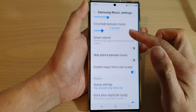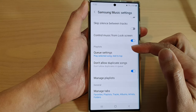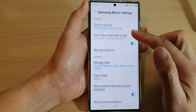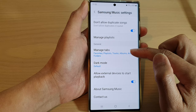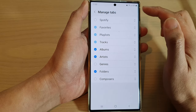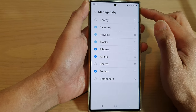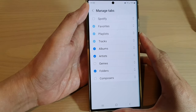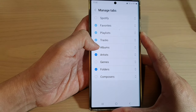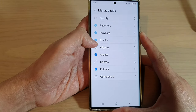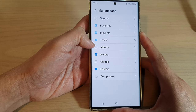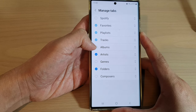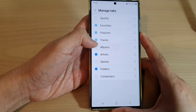In Settings, go down and tap on Manage Tabs. Now in here you can choose which tabs you want to have — you can turn them on or turn them off.